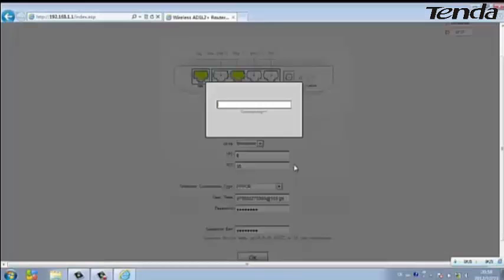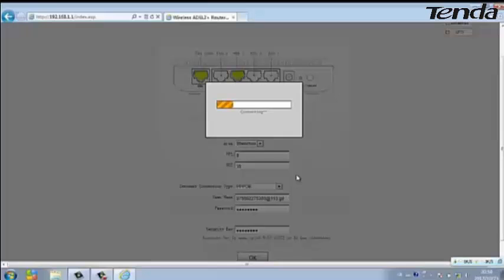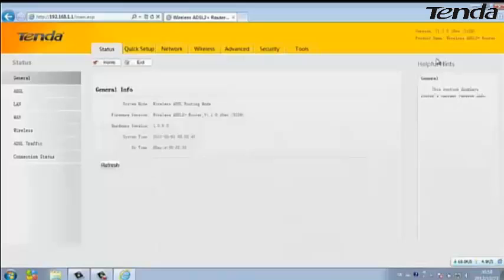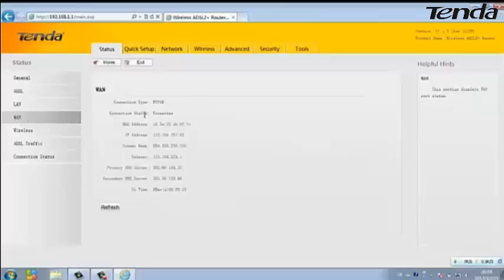Click OK. Click Advanced, then click on the WAN and check the status. It shows connected.